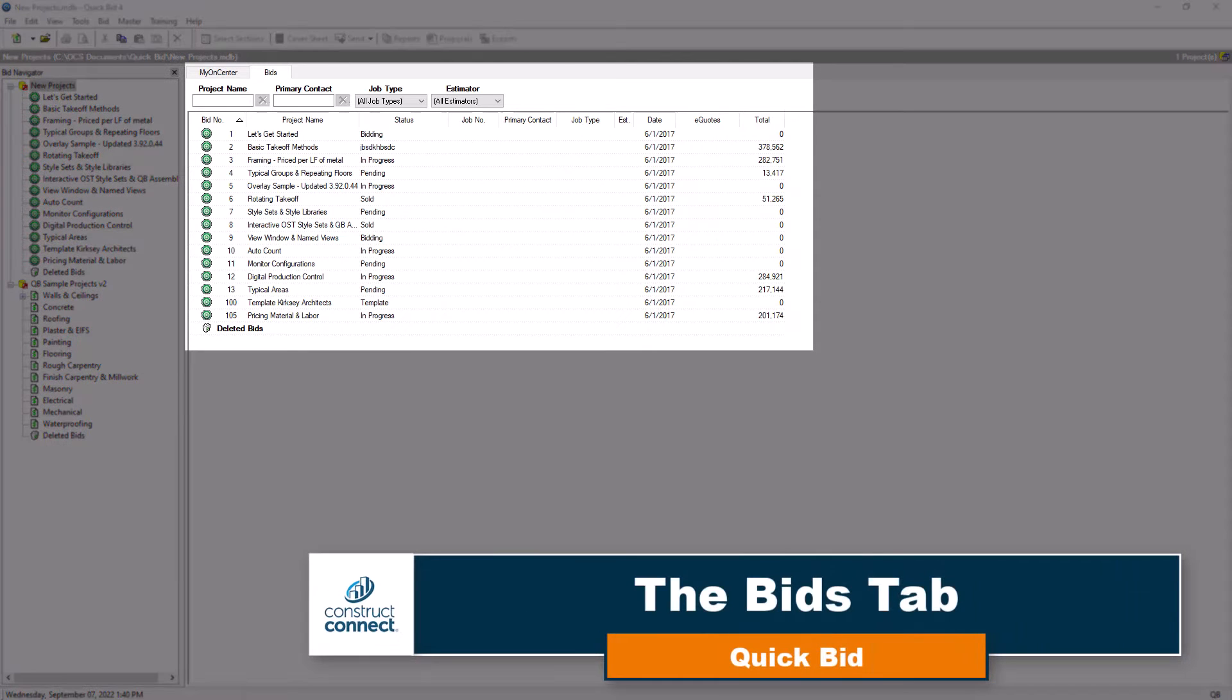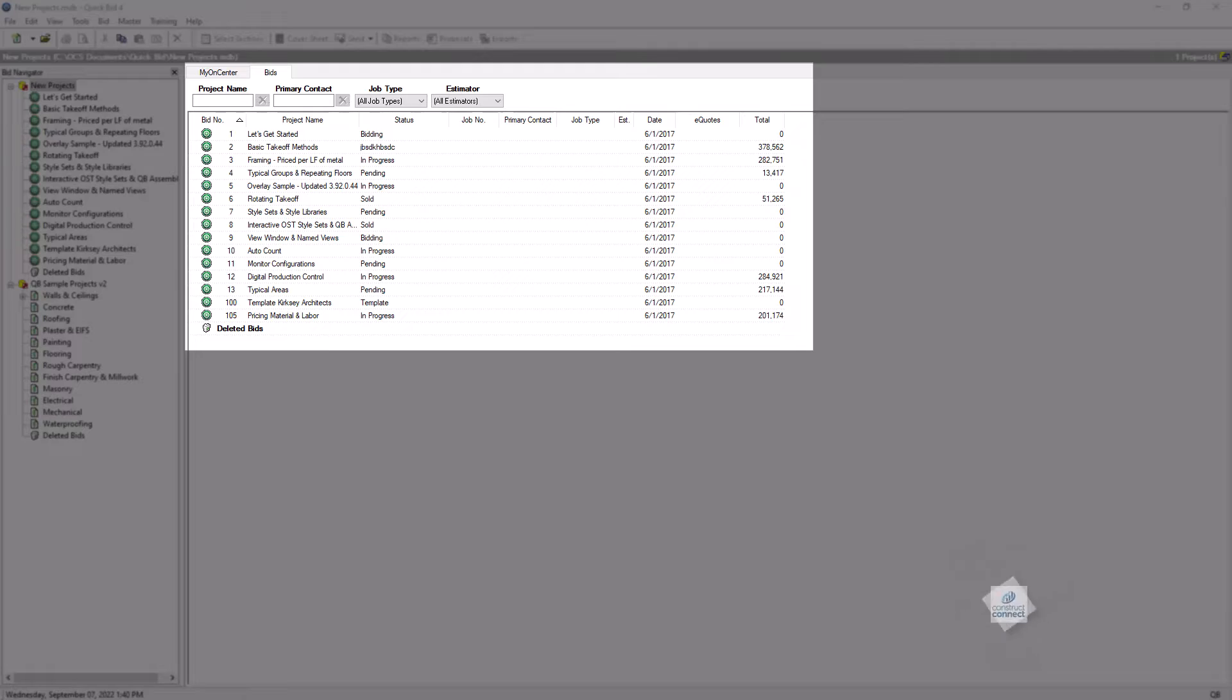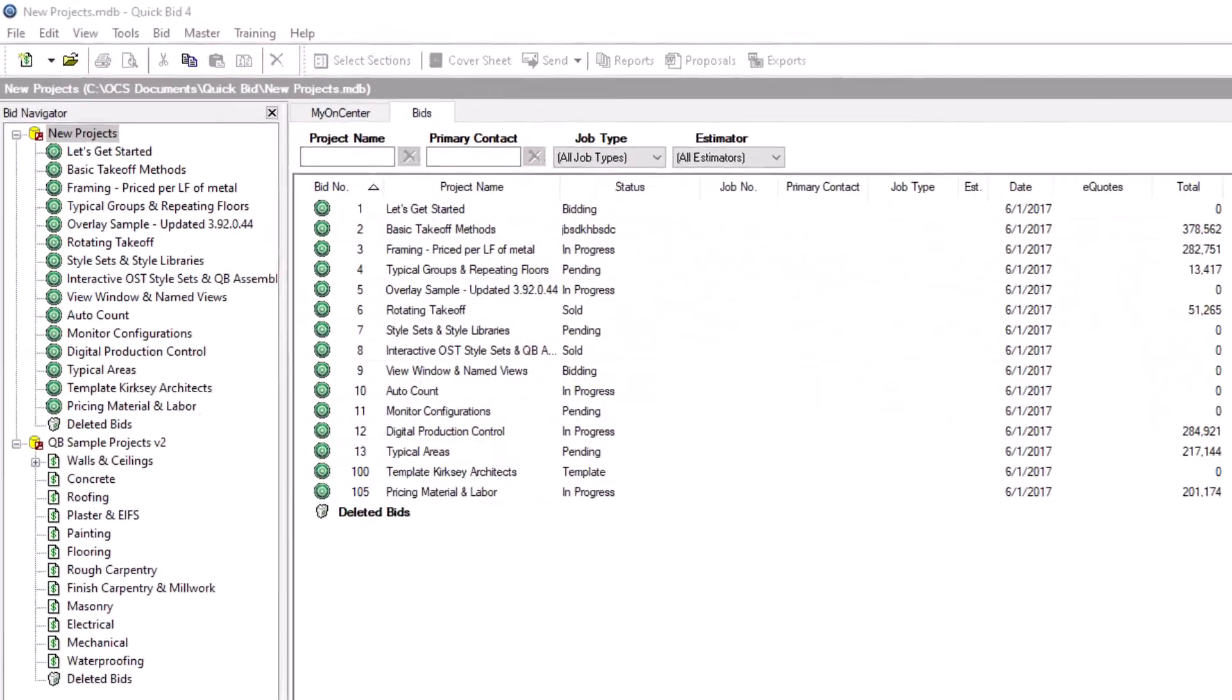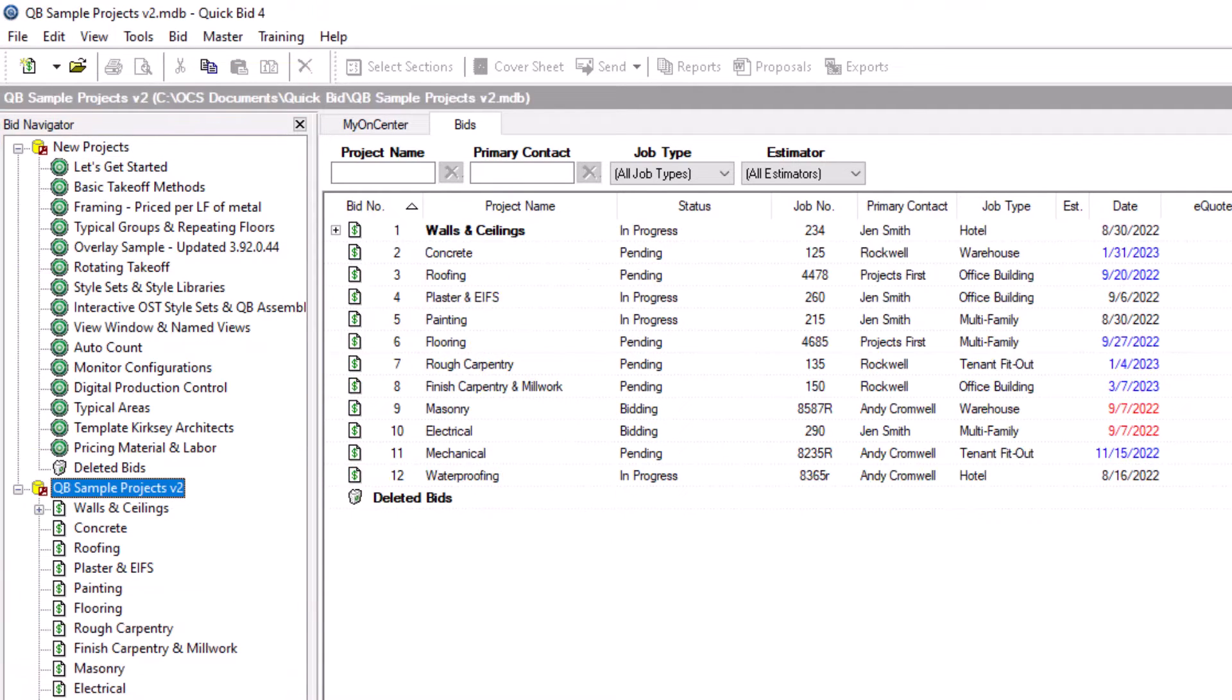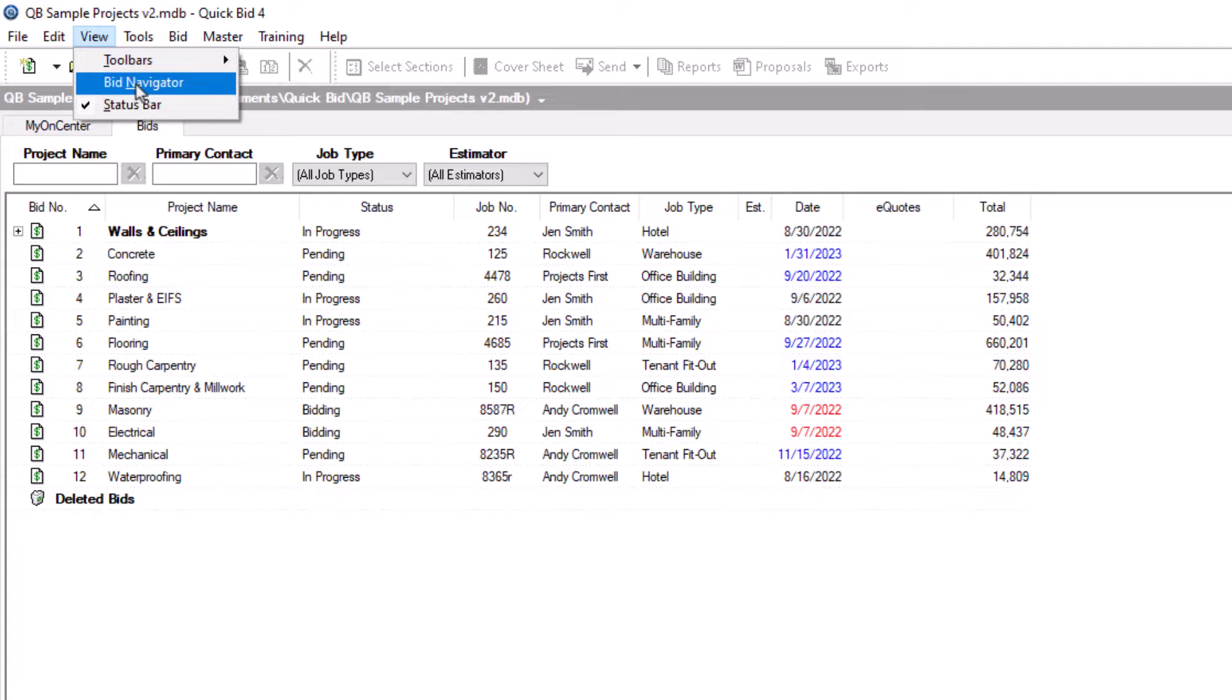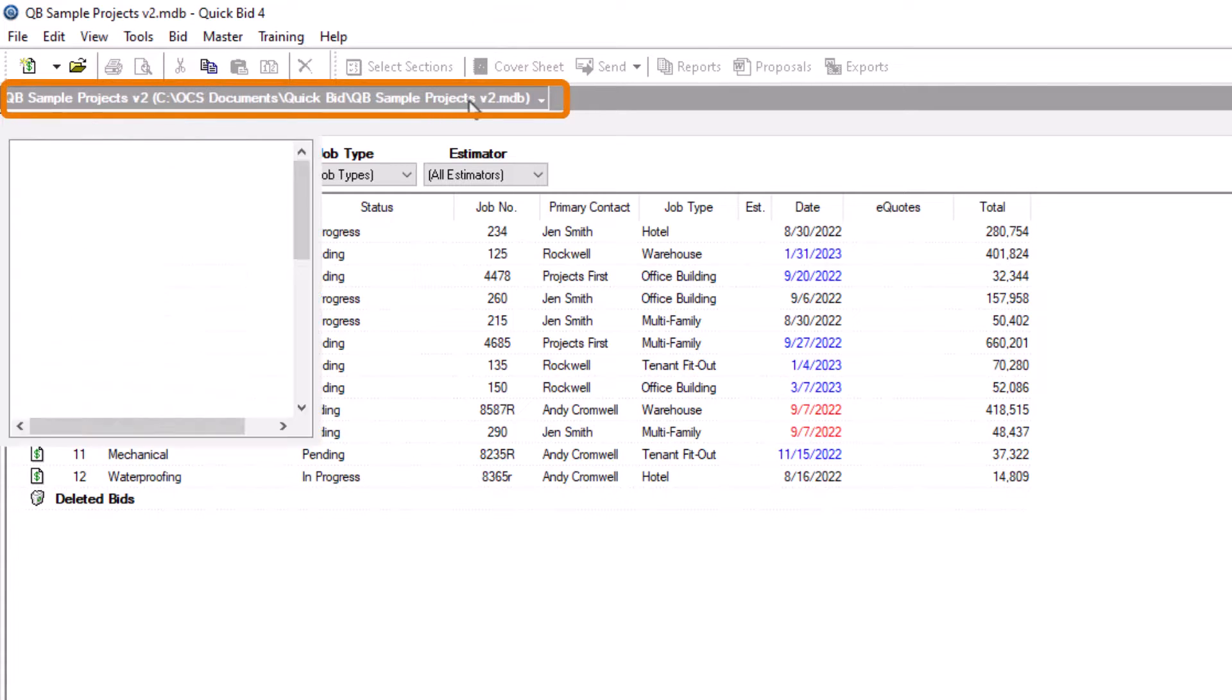The Bids tab in QuickBid displays every bid inside the currently selected database. If the bid you want isn't in that database, try selecting a different one using the Bid Navigator panel on the left side of the screen. If you don't see the Bid Navigator, you can open it from the View menu or click the name right above the My OnCenter tab to access it.